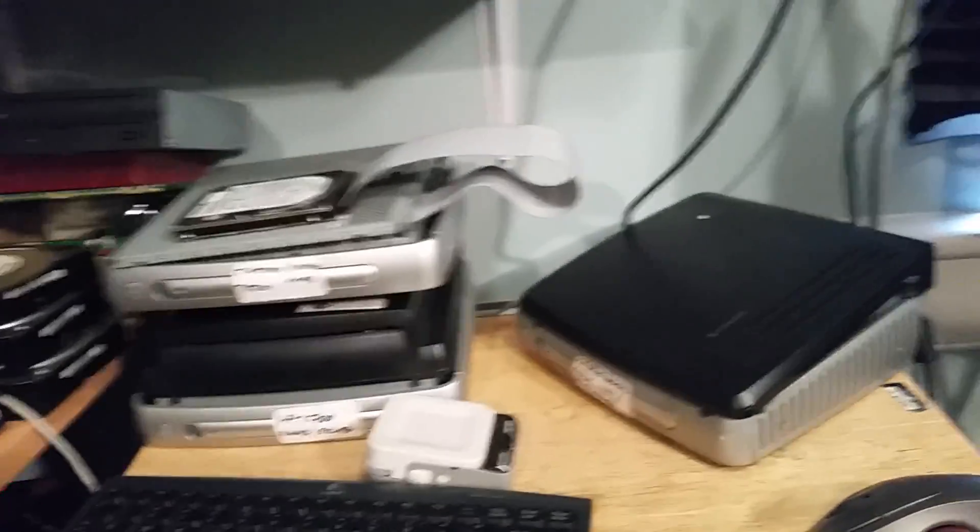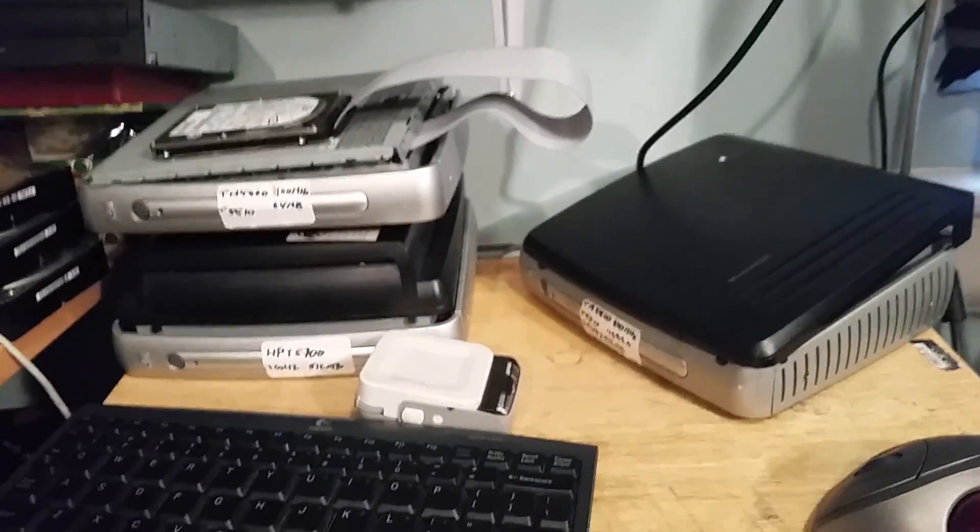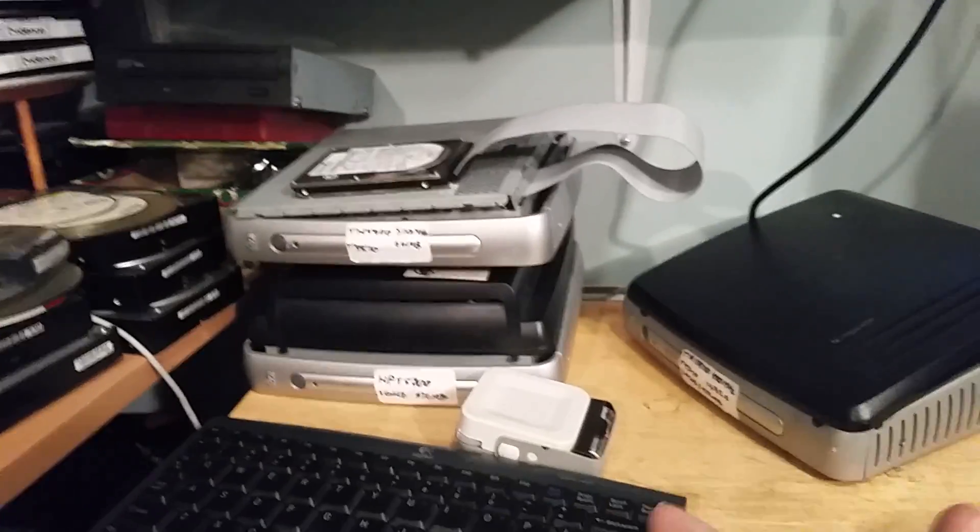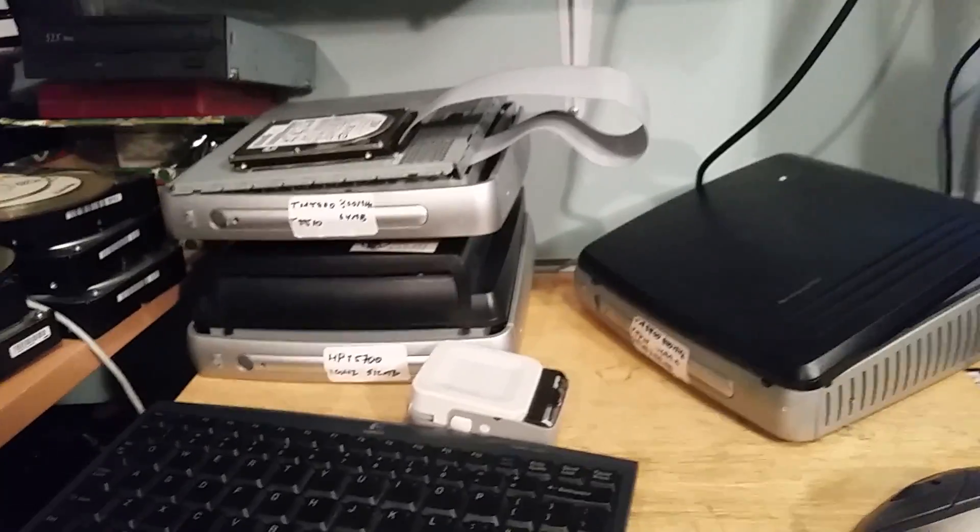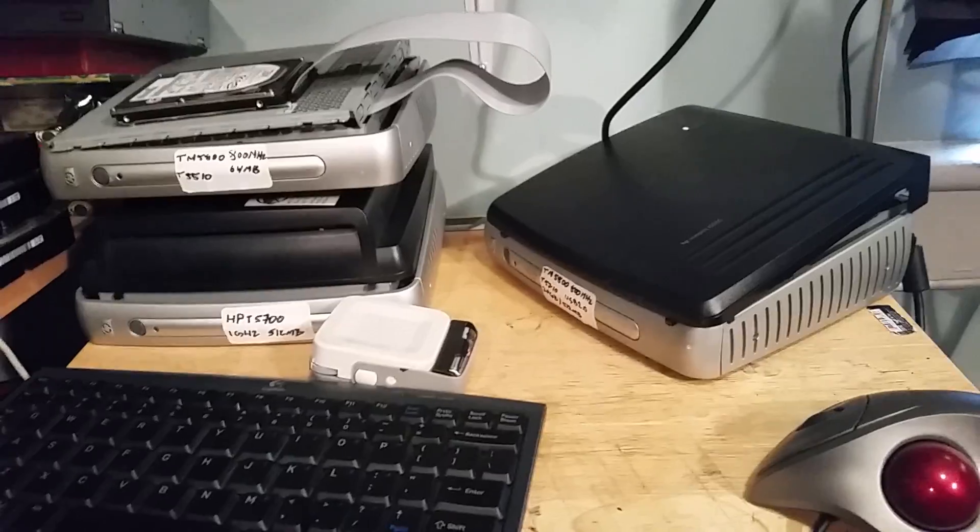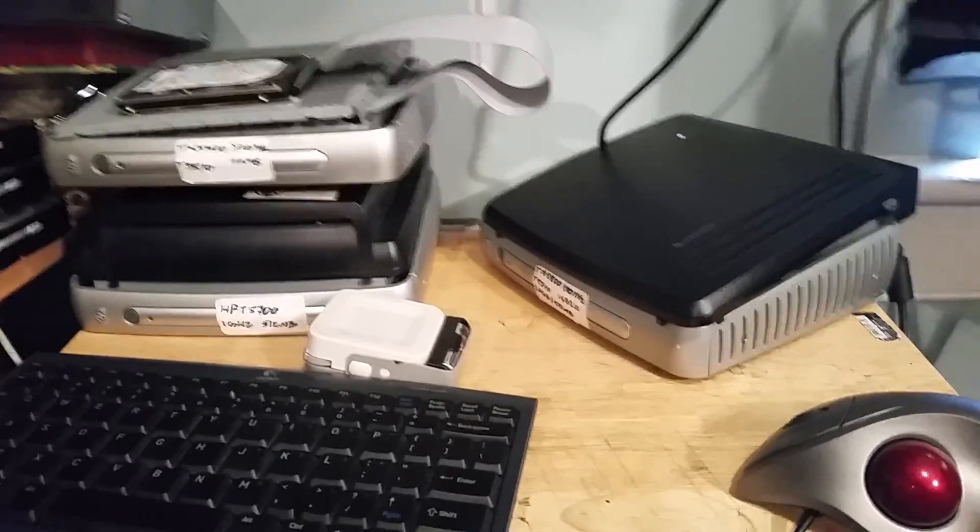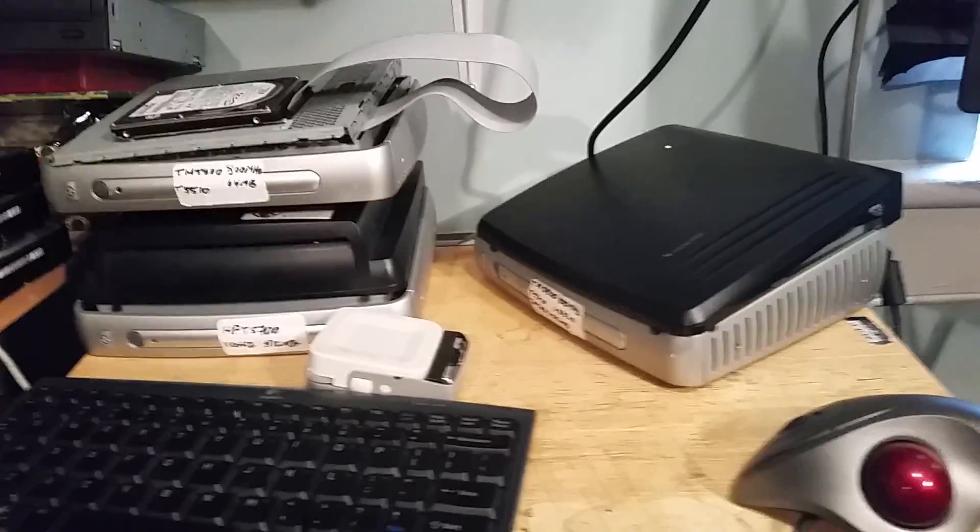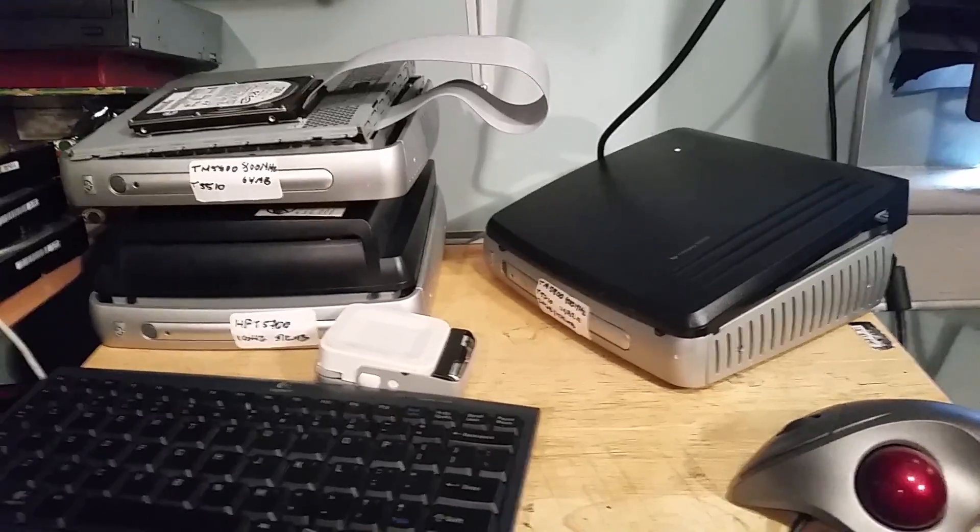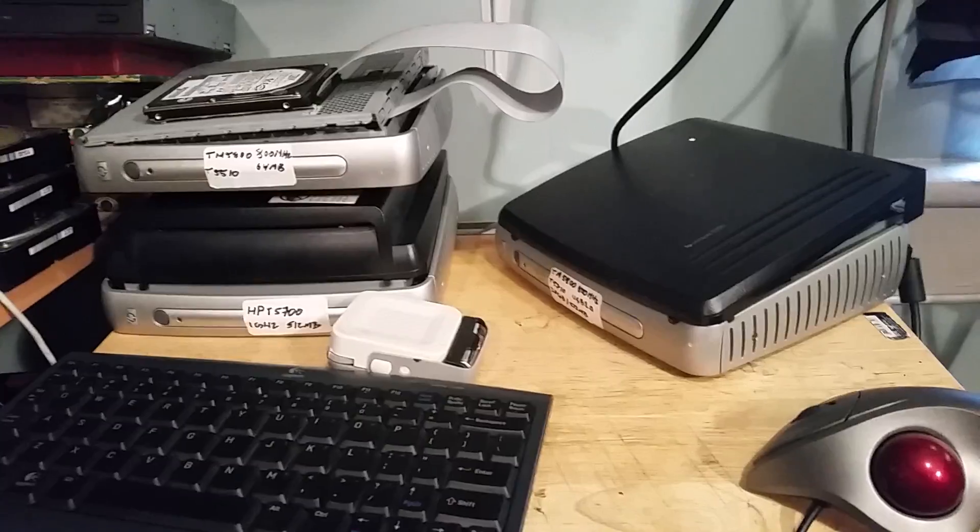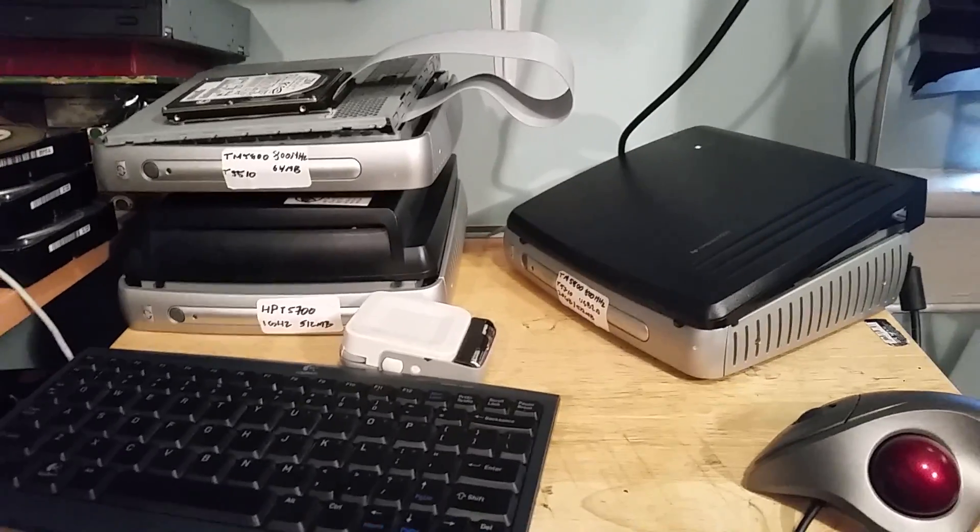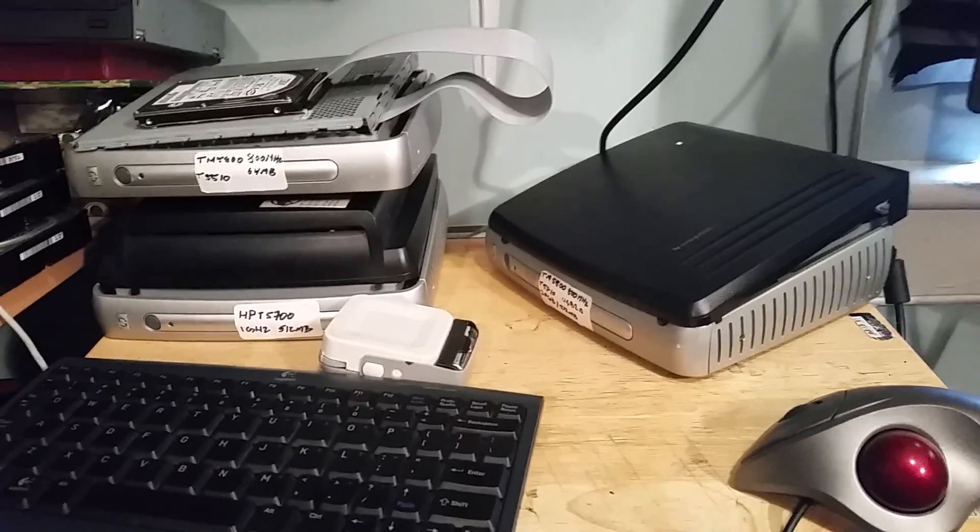But the problem is that these thin clients don't like to natively boot off of an IDE CD-ROM drive because they're never going to have one. They natively want to boot off of USB, so installing Linux or XP and above would be really easy. Vista, Windows 10, Windows 7 - well, Windows 10 would run like crap.